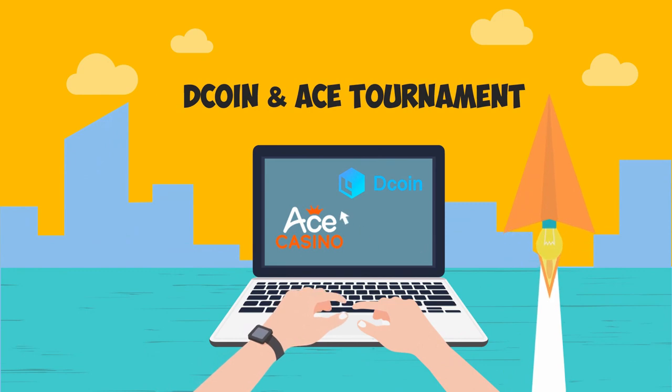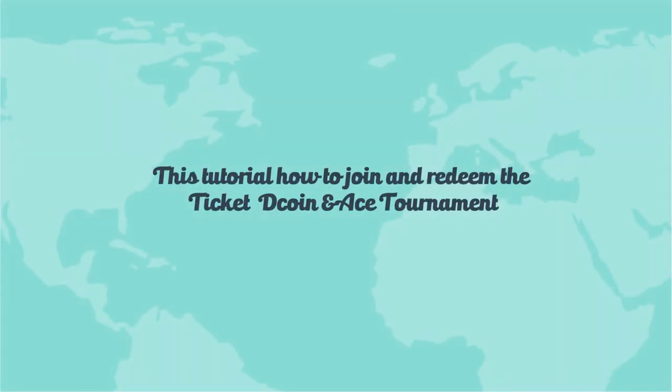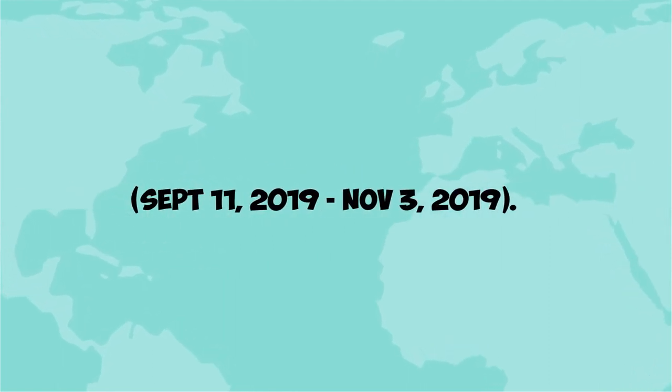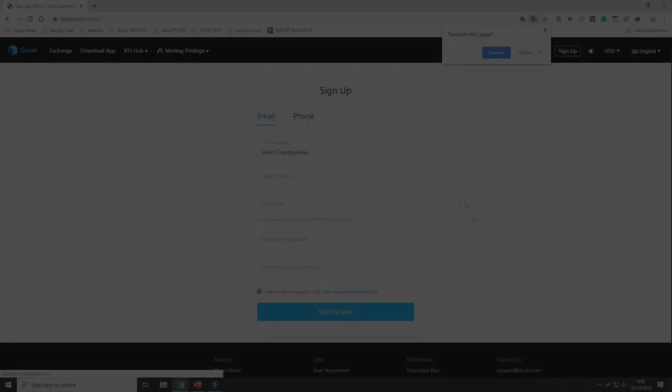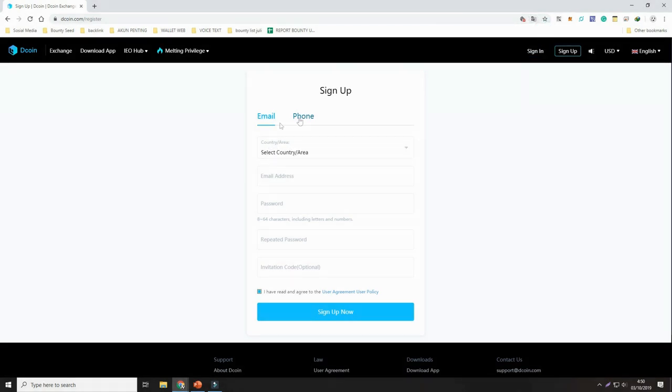Dcoin exchange and Ace tournament. This is a tutorial on how to redeem the ticket and join the Dcoin and Ace tournament. Open your browser and go to dcoin.com. Click sign up if you don't have a Dcoin account.